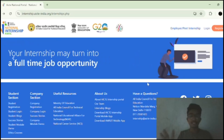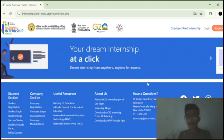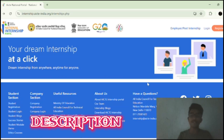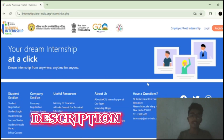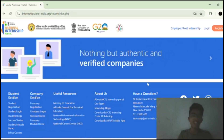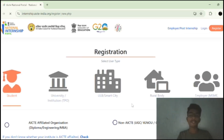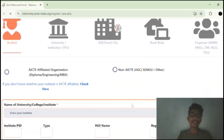This is the official AICTE internship portal. I have kept the AICTE internship portal link in the description. Once you click on that link, you will come to this page. Now let me show you how to register on this page as a student. Click on the register button and you will come to the registration page.